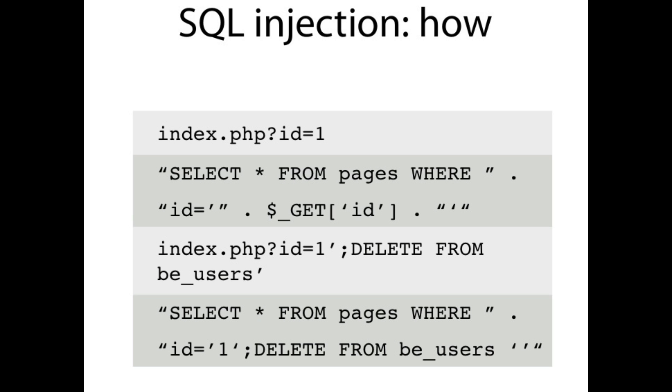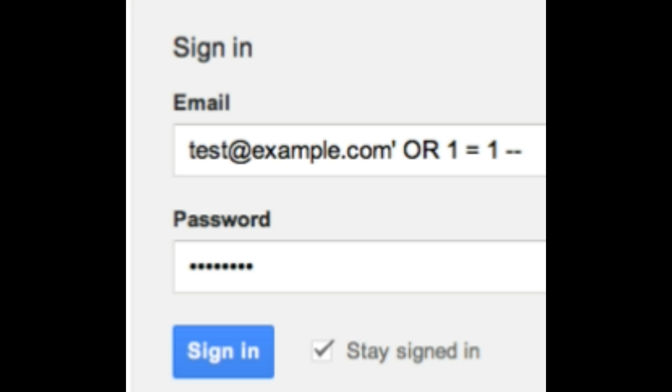If a password condition is made always true, so no matter if any password is entered, the server will grant the access.